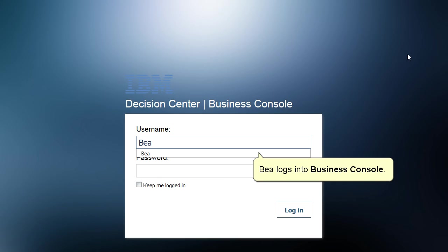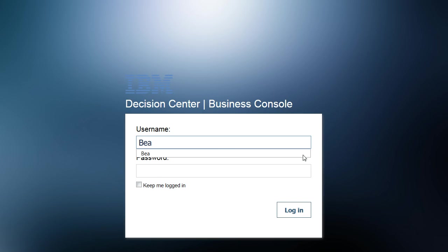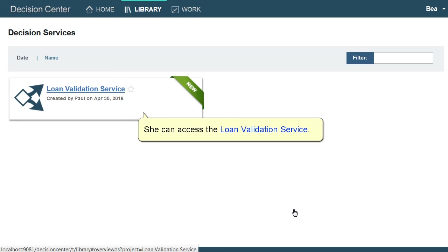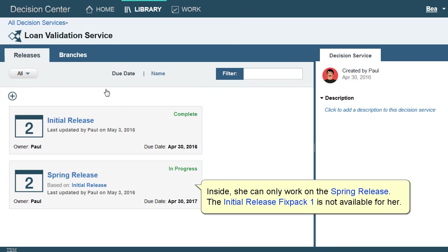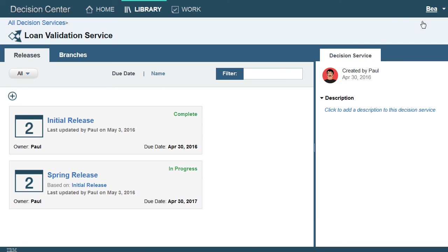Bea logs into the Business Console. She can access the Loan Validation Service. Inside, she can only work on the Spring Release. The Initial Release Fixed Pack 1 is not available for her.